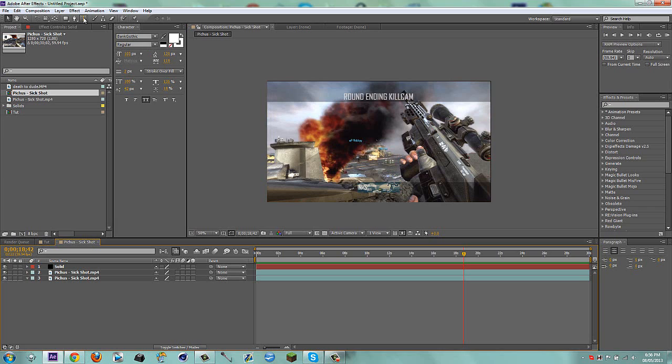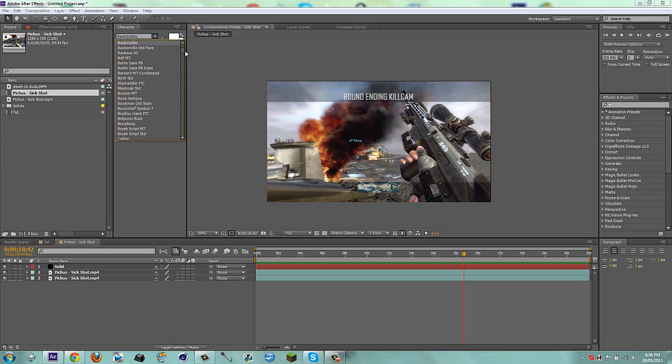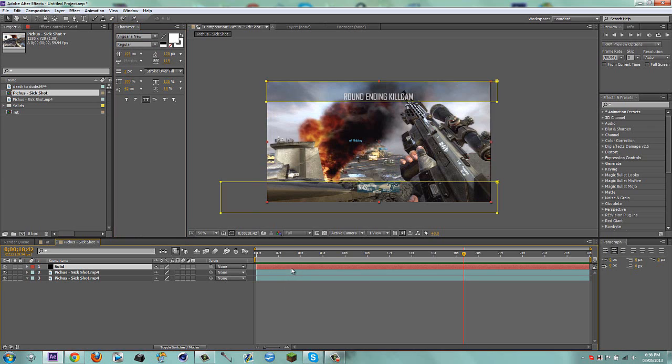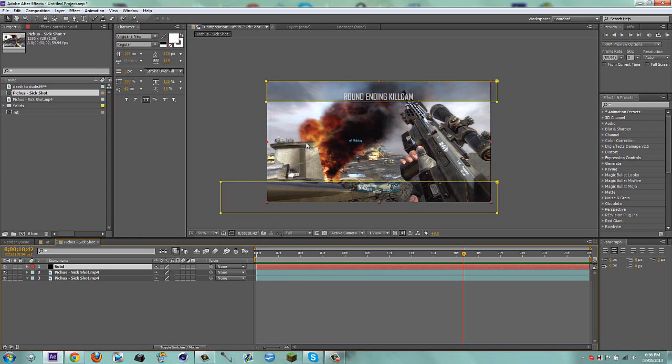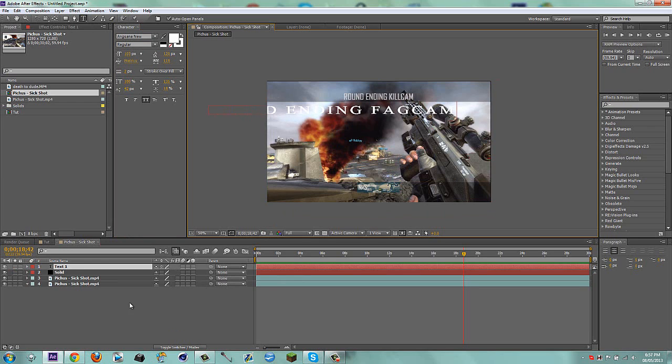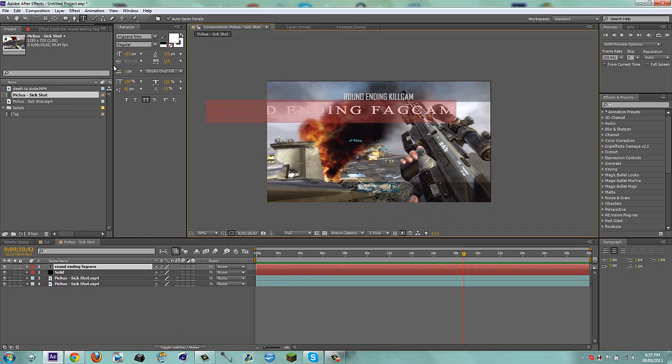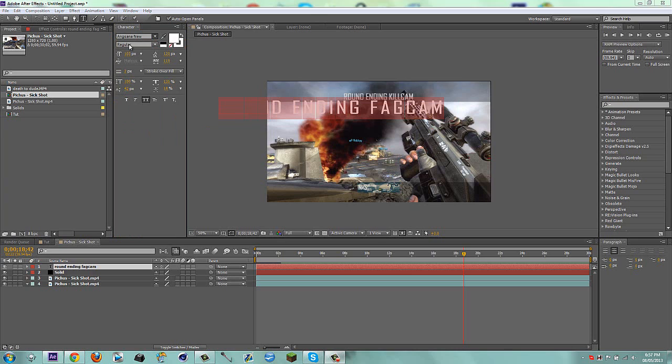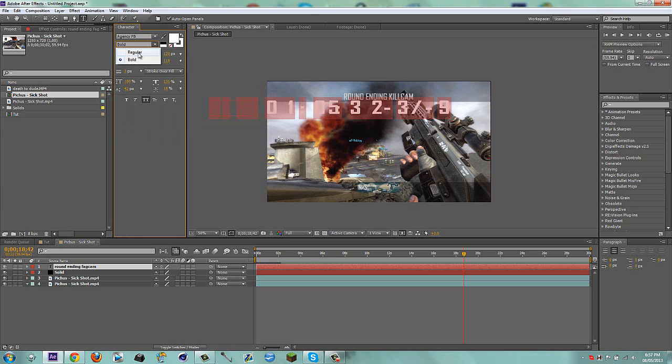Now I'm going to grab my text tool. The text that they use for Black Ops 2 is Agency FB. I'm going to type in round and kill cam, as I did in my edit. I'm going to go to my fonts, go to the top and click on Agency FB, then regular.